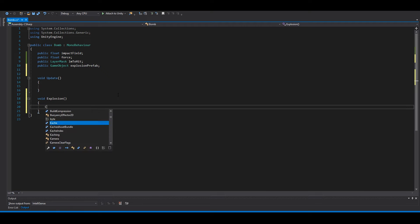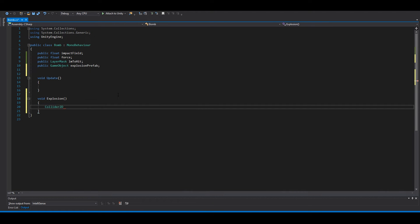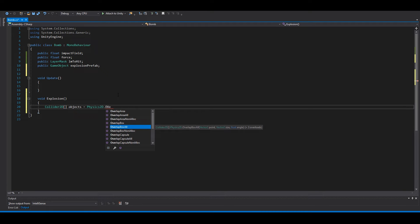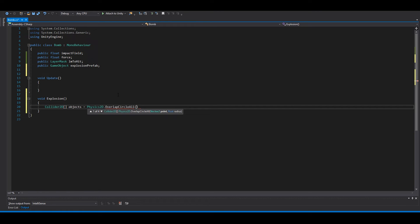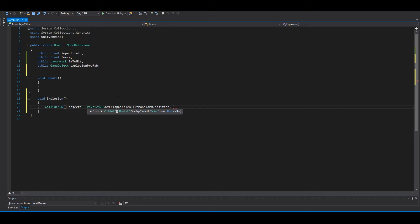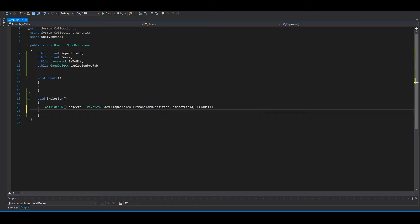Inside the Explosion function, declare a Collider2D array using Physics2D.OverlapCircle. So: Collider2D[] objects = Physics2D.OverlapCircleAll(transform.position, impactField, lmHit). Then set up a foreach loop: foreach (Collider2D obj in objects).